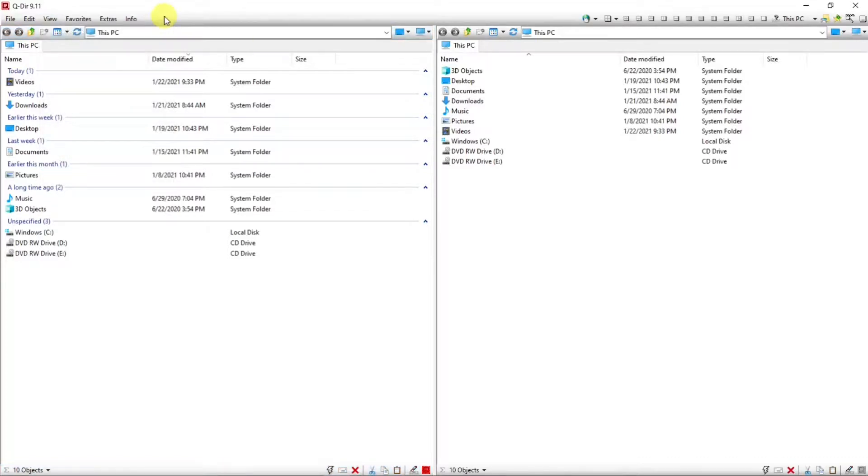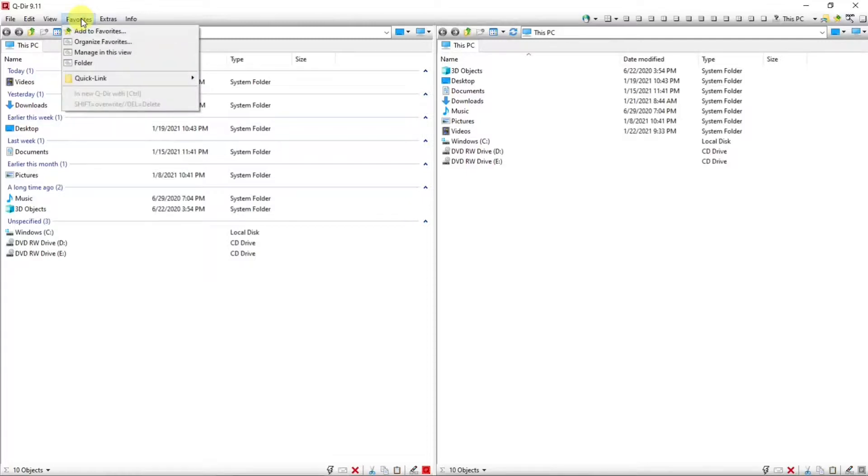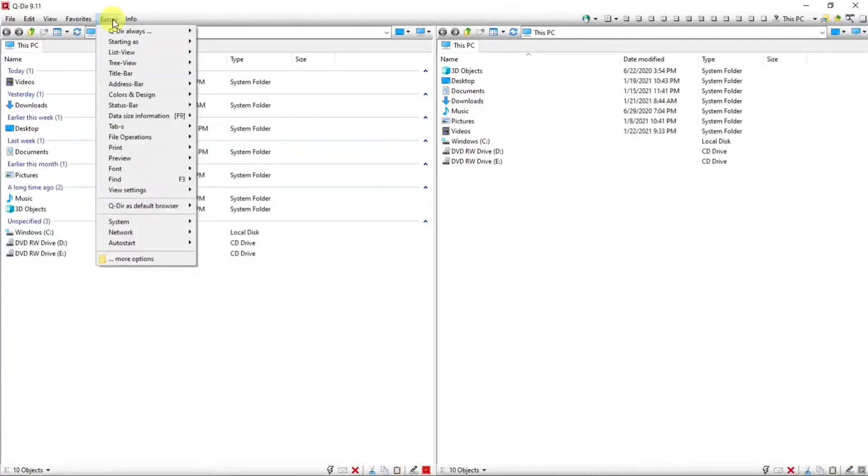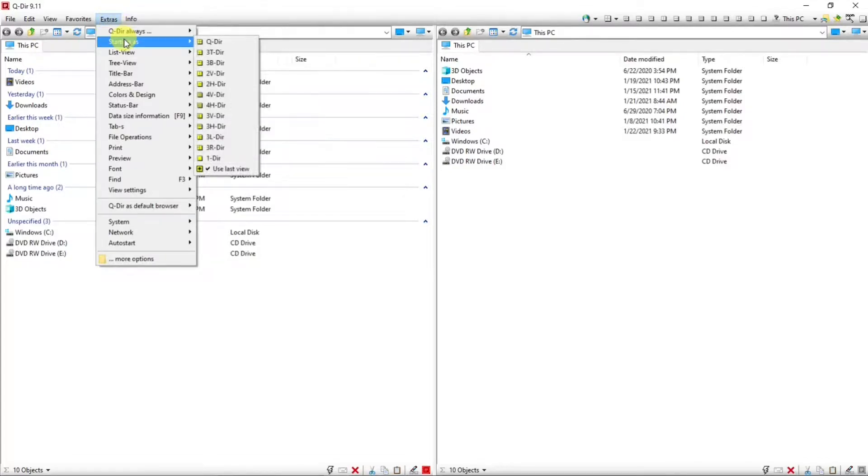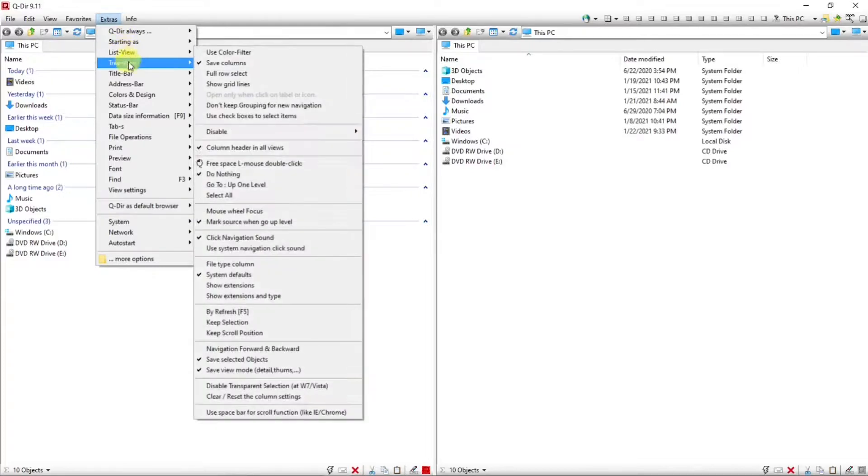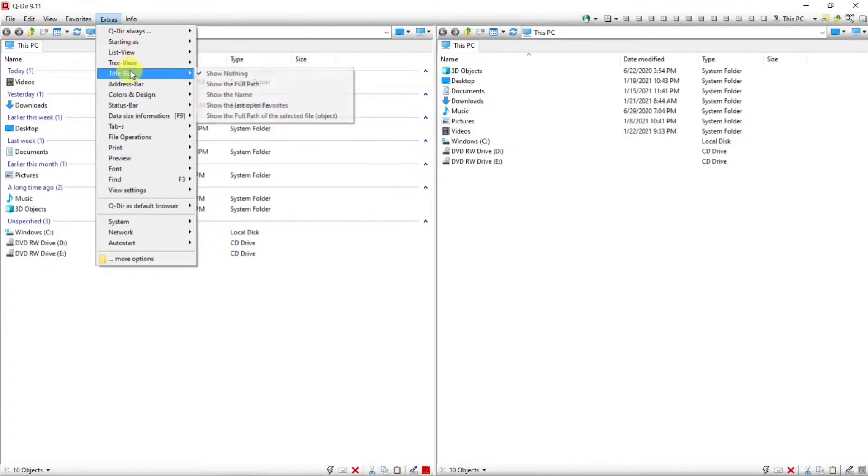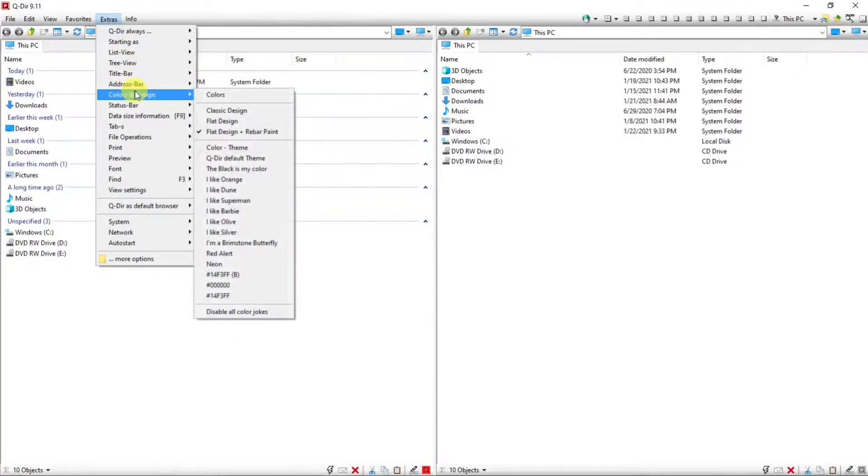And moving on, there is favorites, which we already talked about. Then there's extras. And some of these things are already talked about. But you can take a look at those and some other settings that you see in here. But I think this is interesting: colors and design.